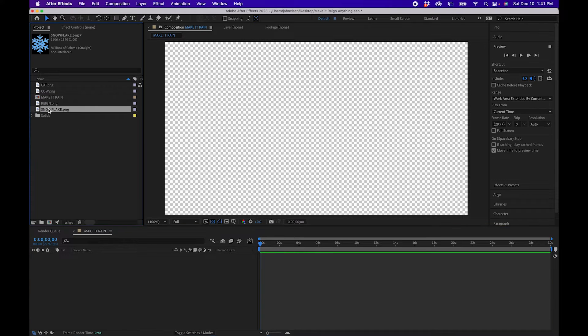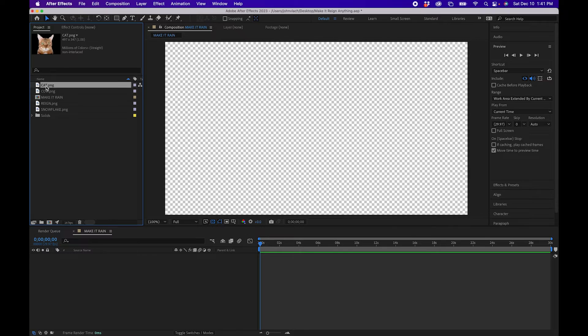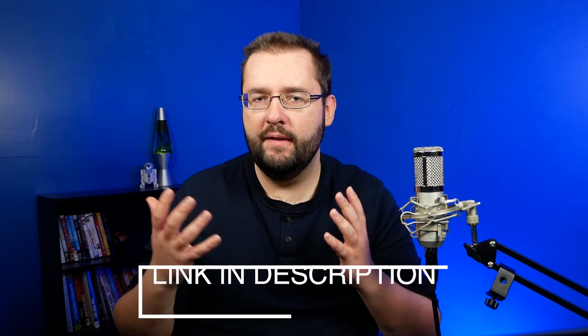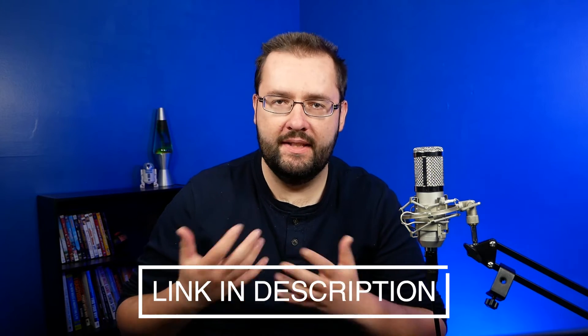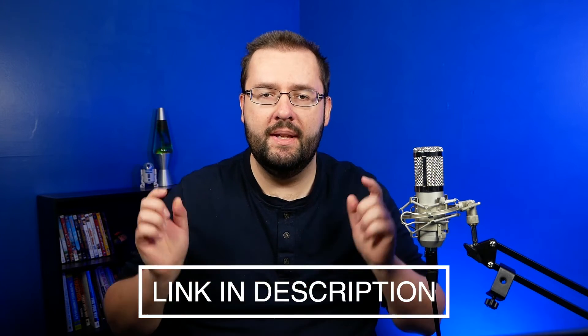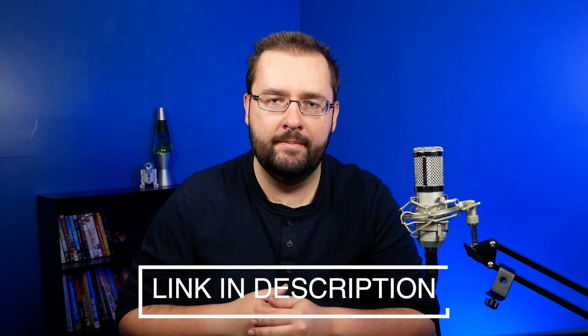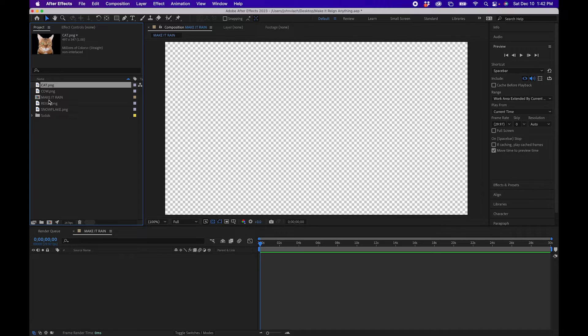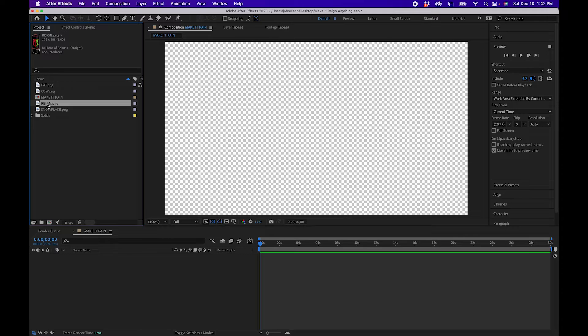In the project panel I have some imported assets already, and if you want to follow along feel free to download them in the link below. They're just sample files but you can really do this for anything. In this case I'm going to click on the rain can.